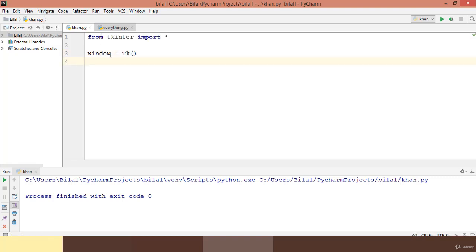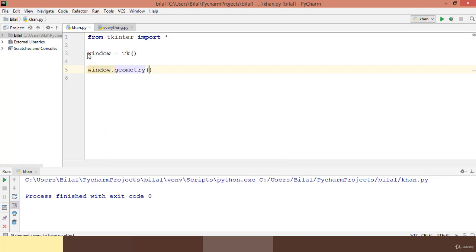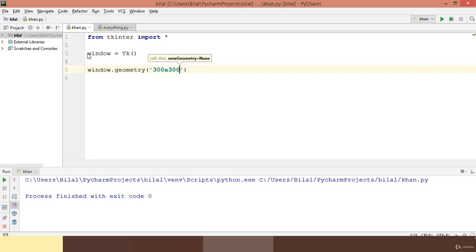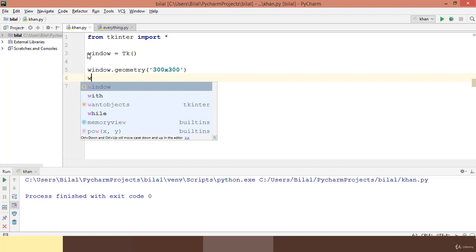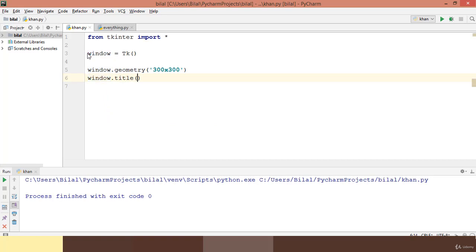Using this reference 'window' I will set the dimension of this window. I call the built-in method 'geometry' and as a string we say the window will be 300 pixels wide and 300 pixels in height. Next we will set the title of the window using the 'title' method, which is again built-in to tkinter, so 'window.title' takes a string. We will set the title to 'Python Music'.